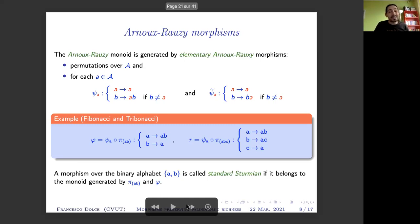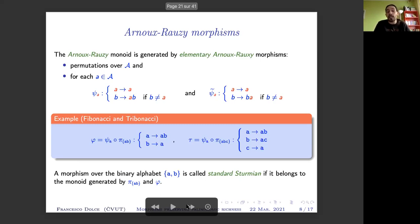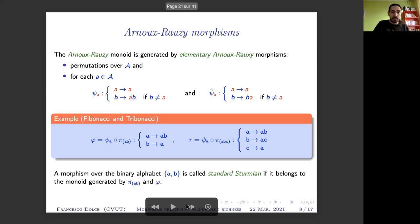A subclass of Arnoux-Rauzy morphisms is probably the most well-known: standard Sturmian morphisms. These are obtained using just the permutation of two letters on a binary alphabet, combined with the Fibonacci morphism using the two elementary morphisms.